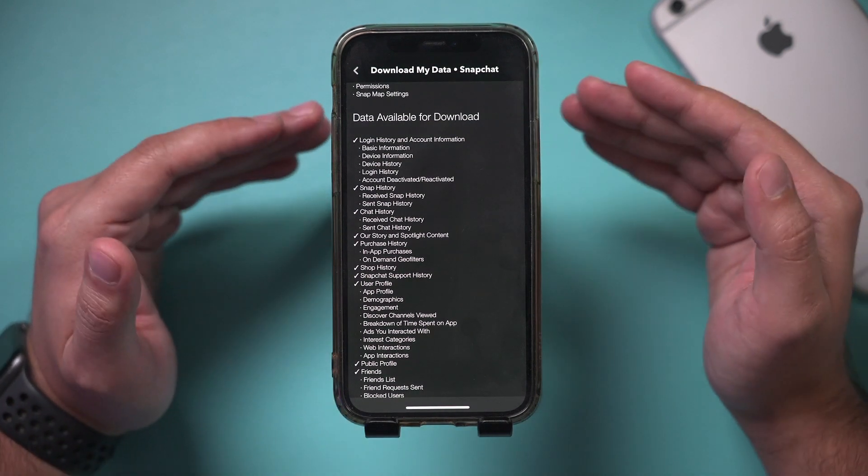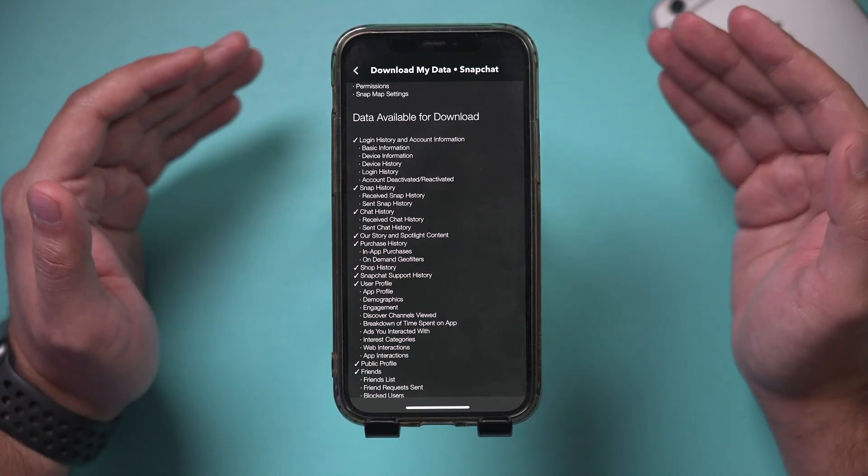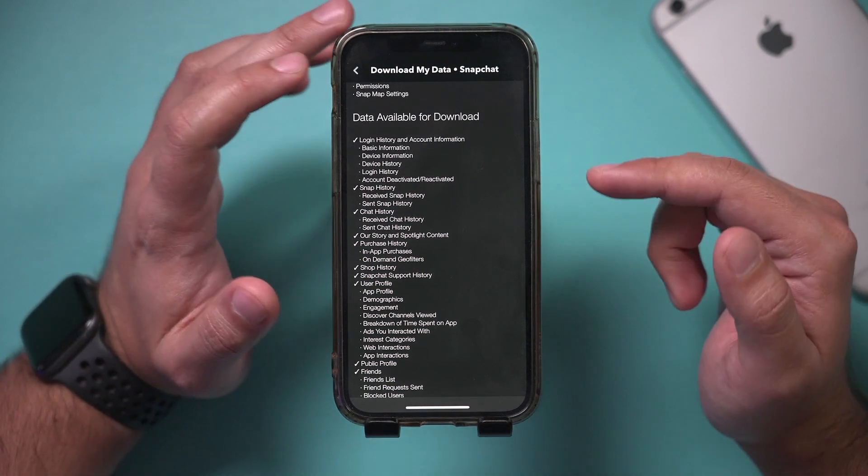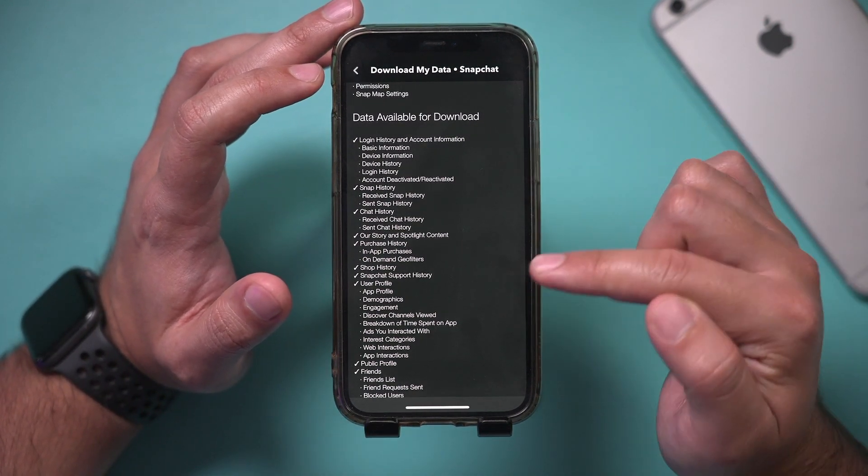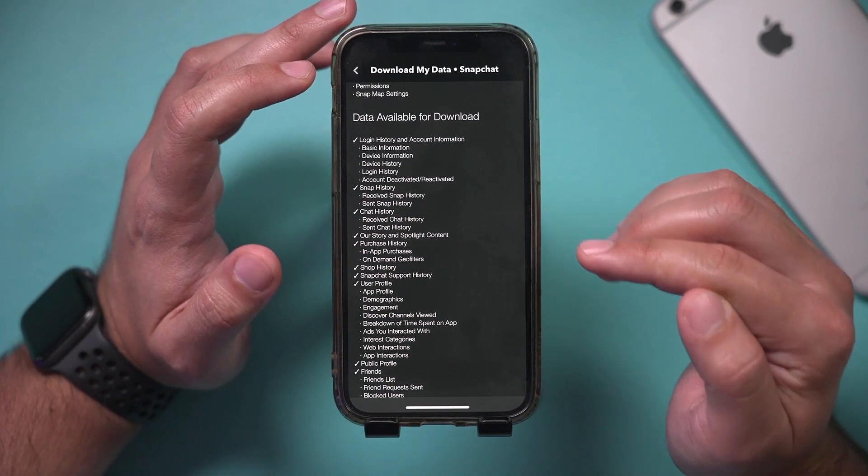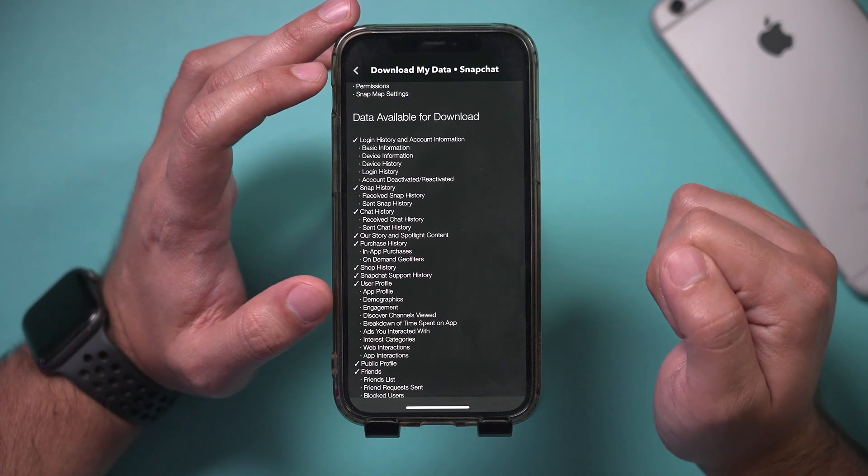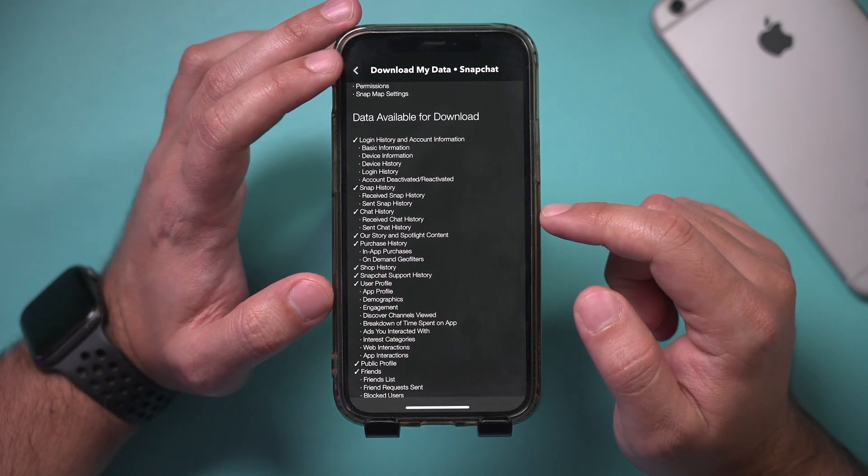Snap is a publicly traded company, right? So they're not going to allow something like that. But let me show you how to actually get your message history, which is the topic for this video.